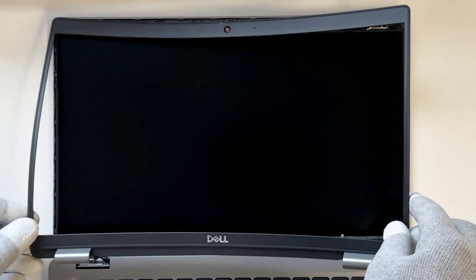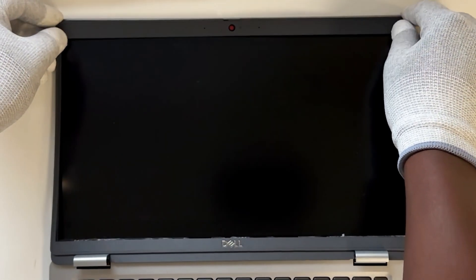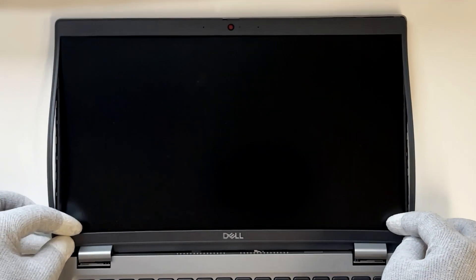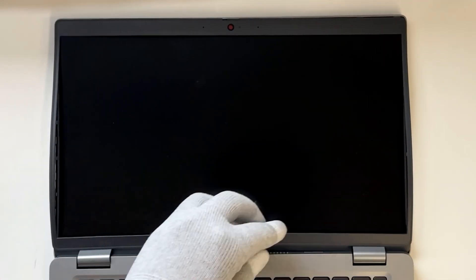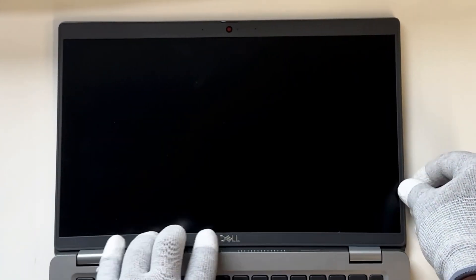Now snap the bezel back onto the display. Make sure it clicks into place securely.